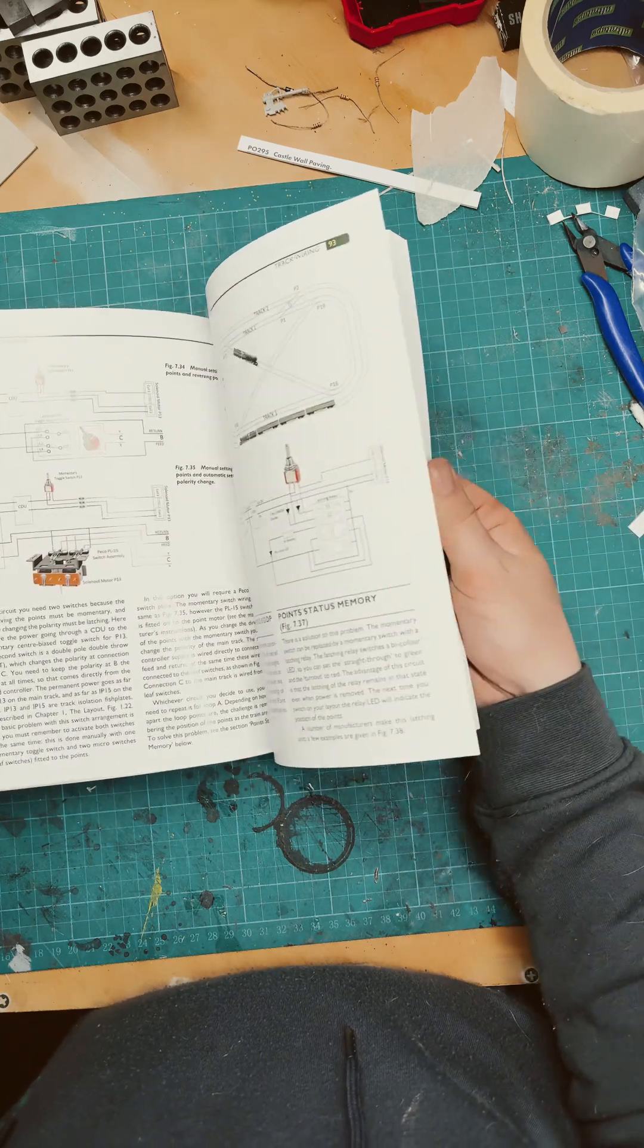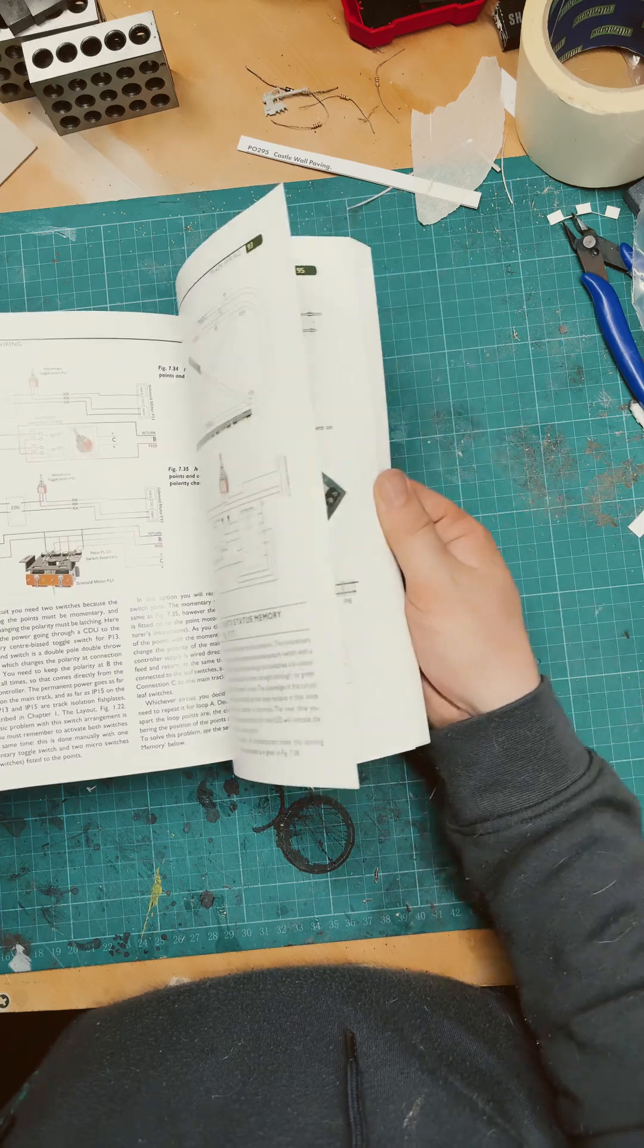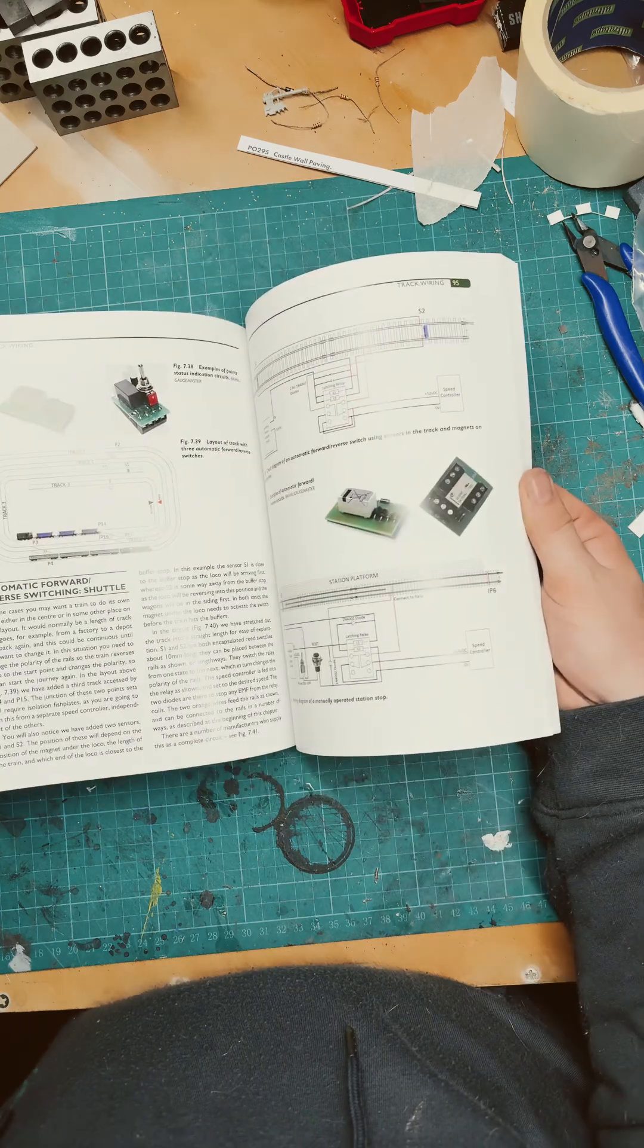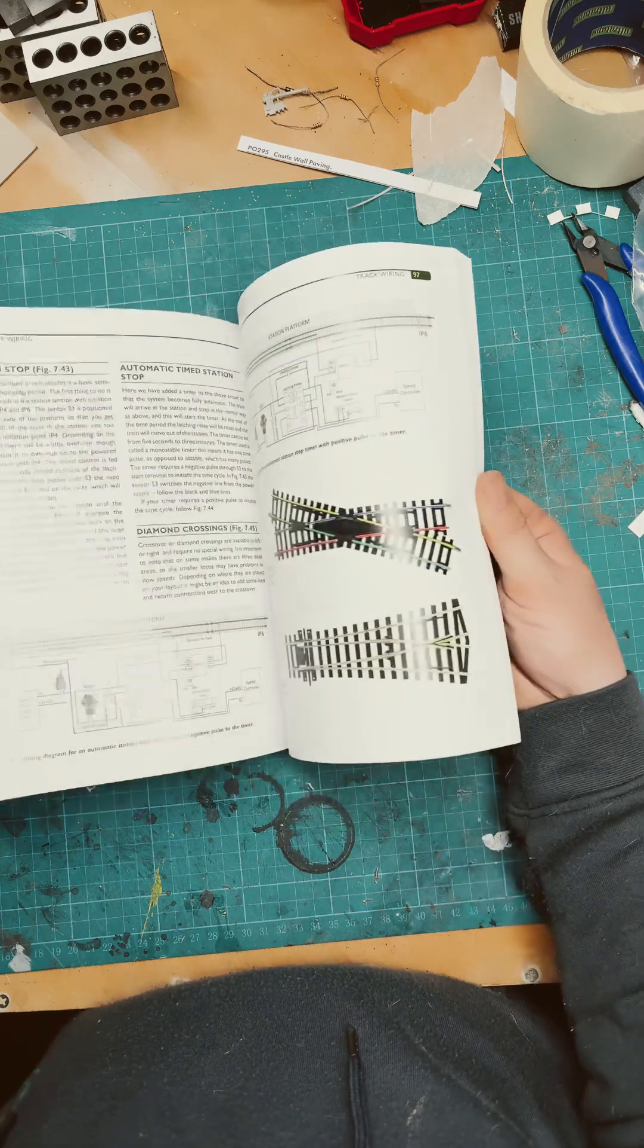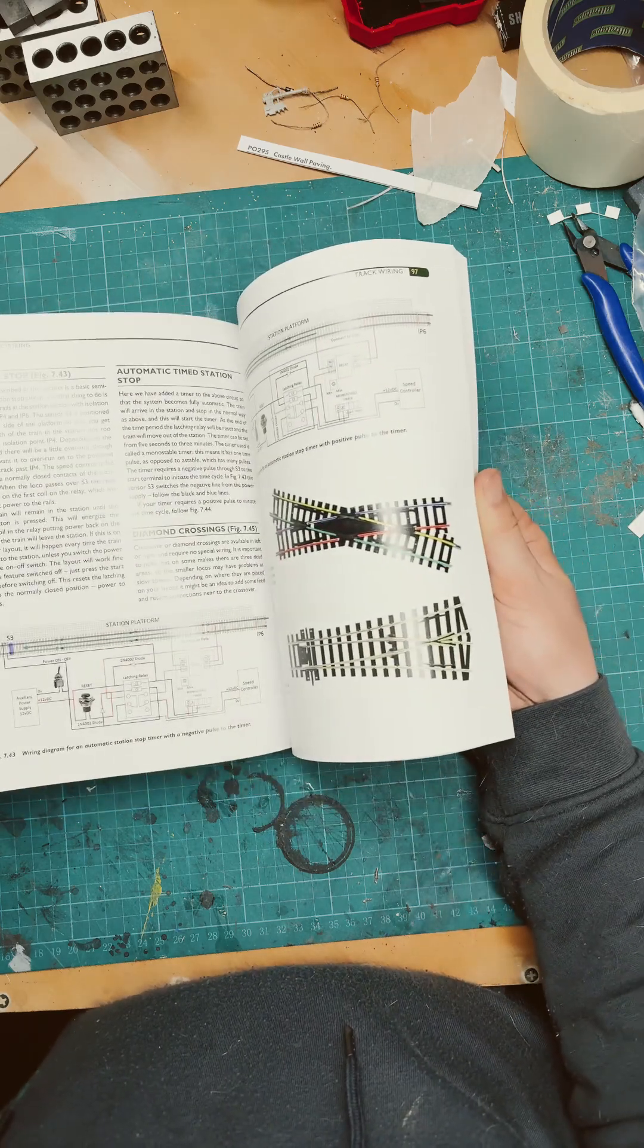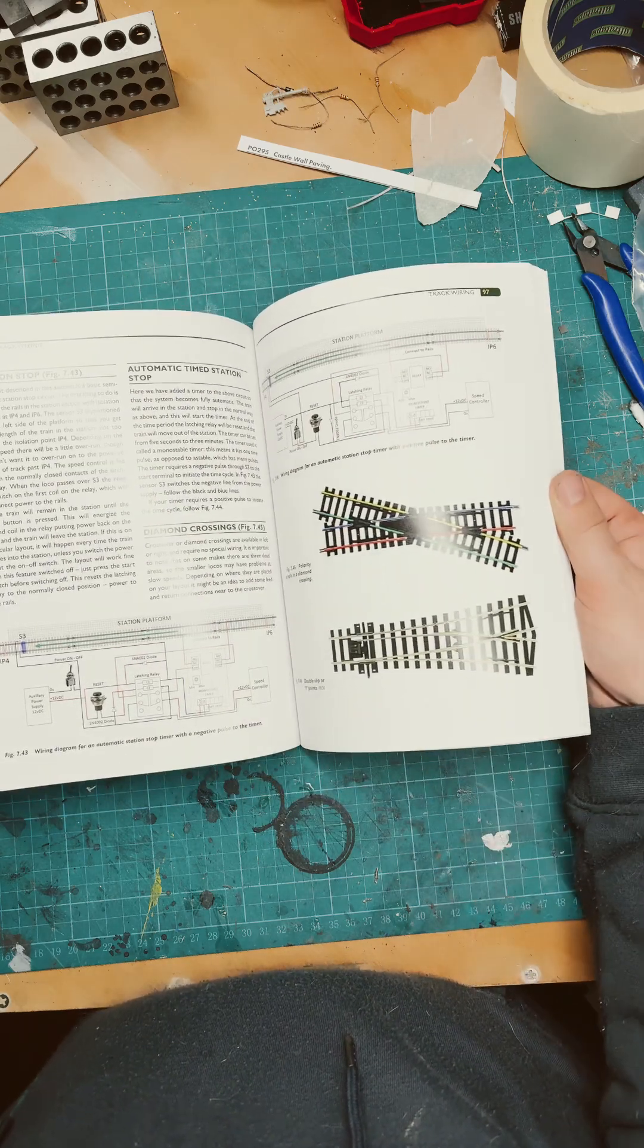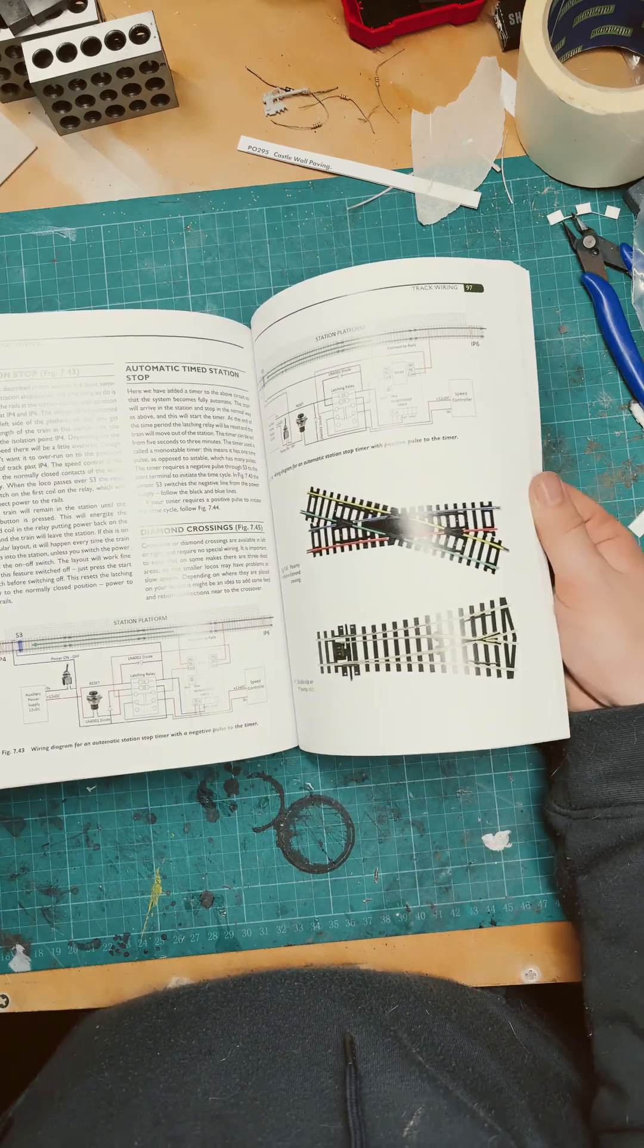Figure of eight wiring, point motors again, and various different structures and projects.